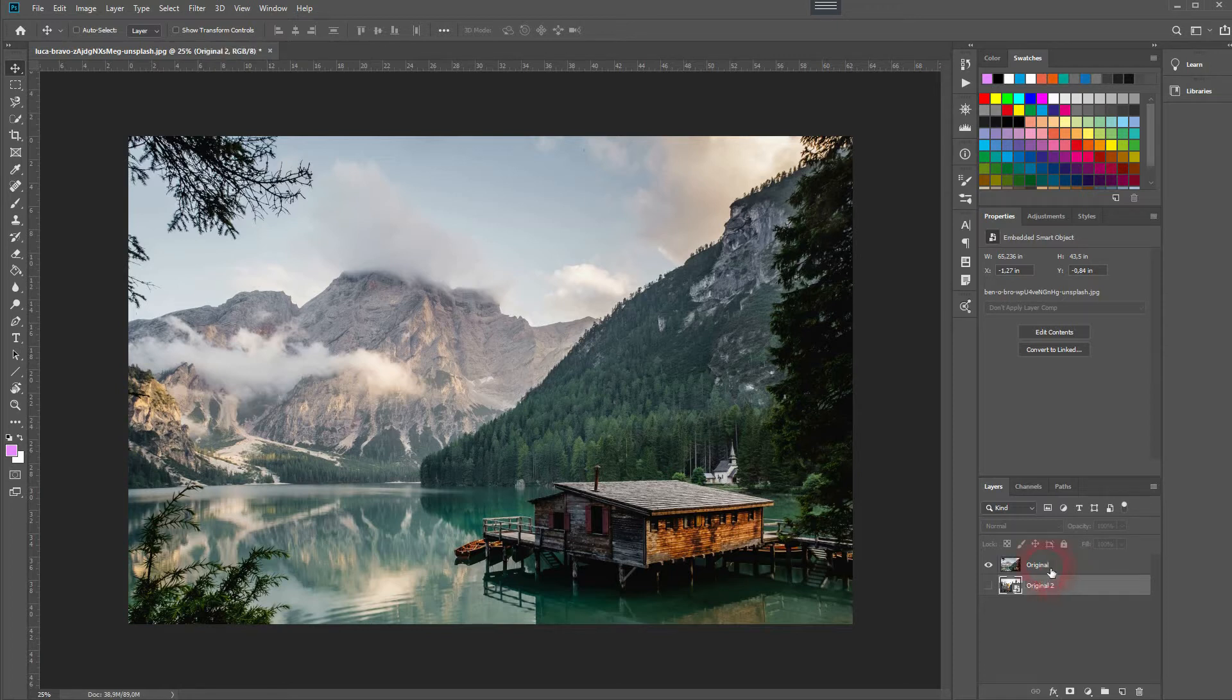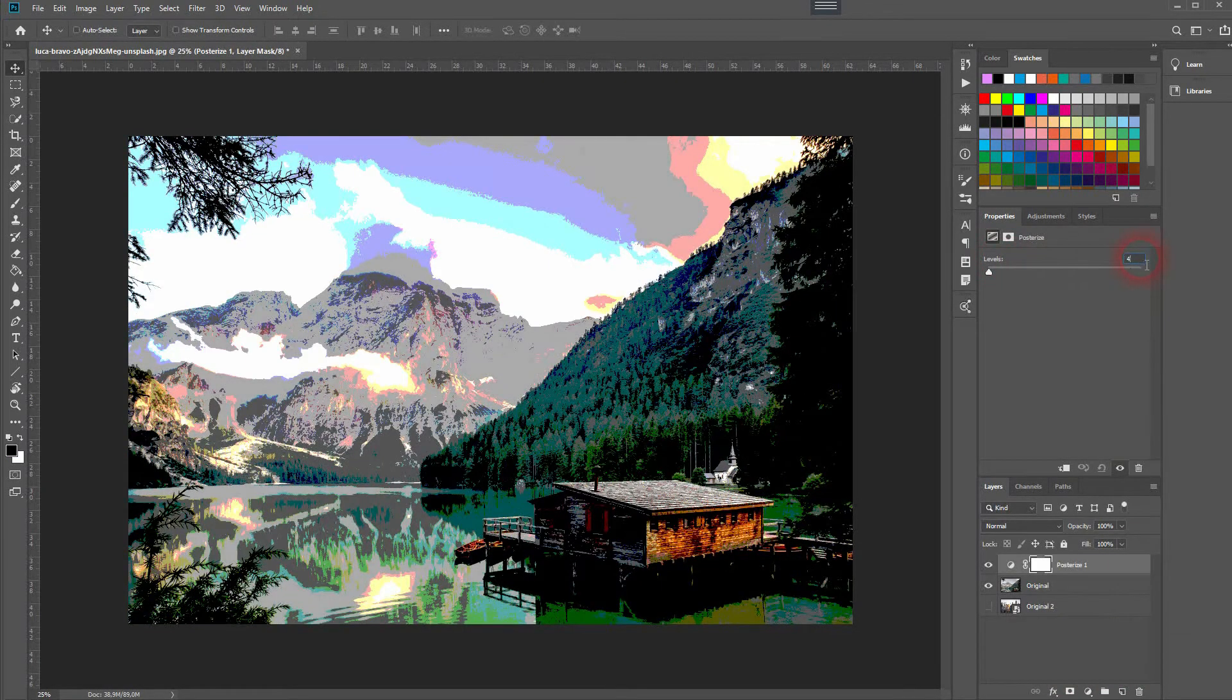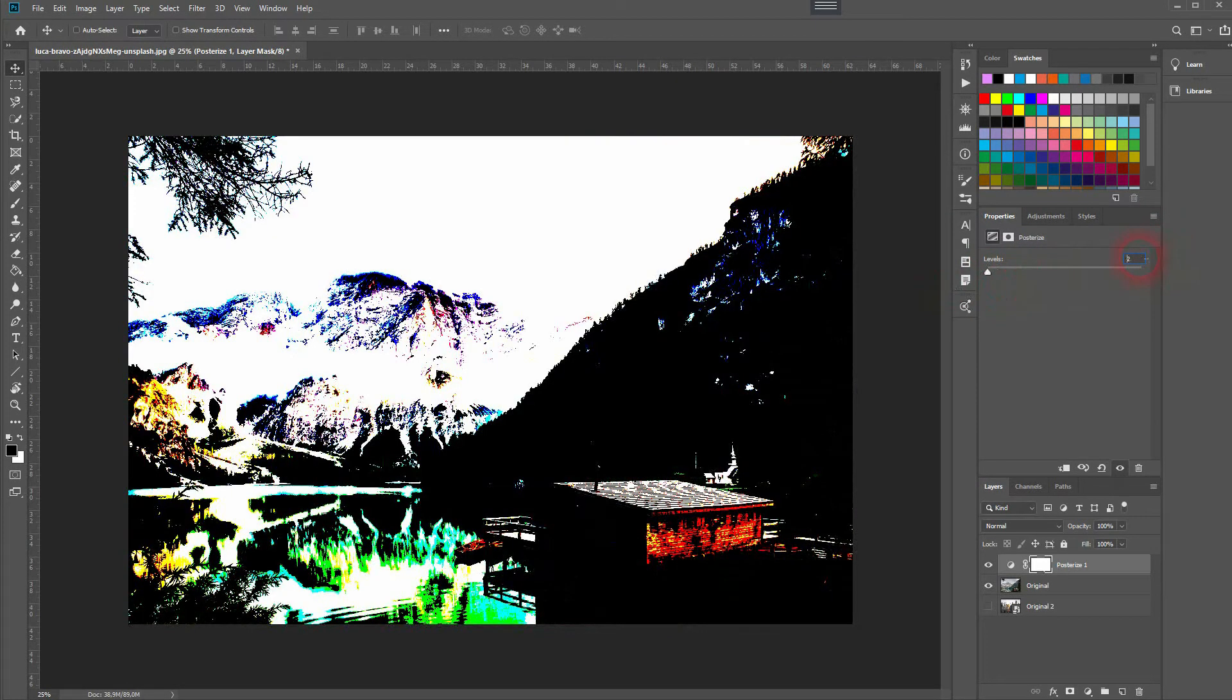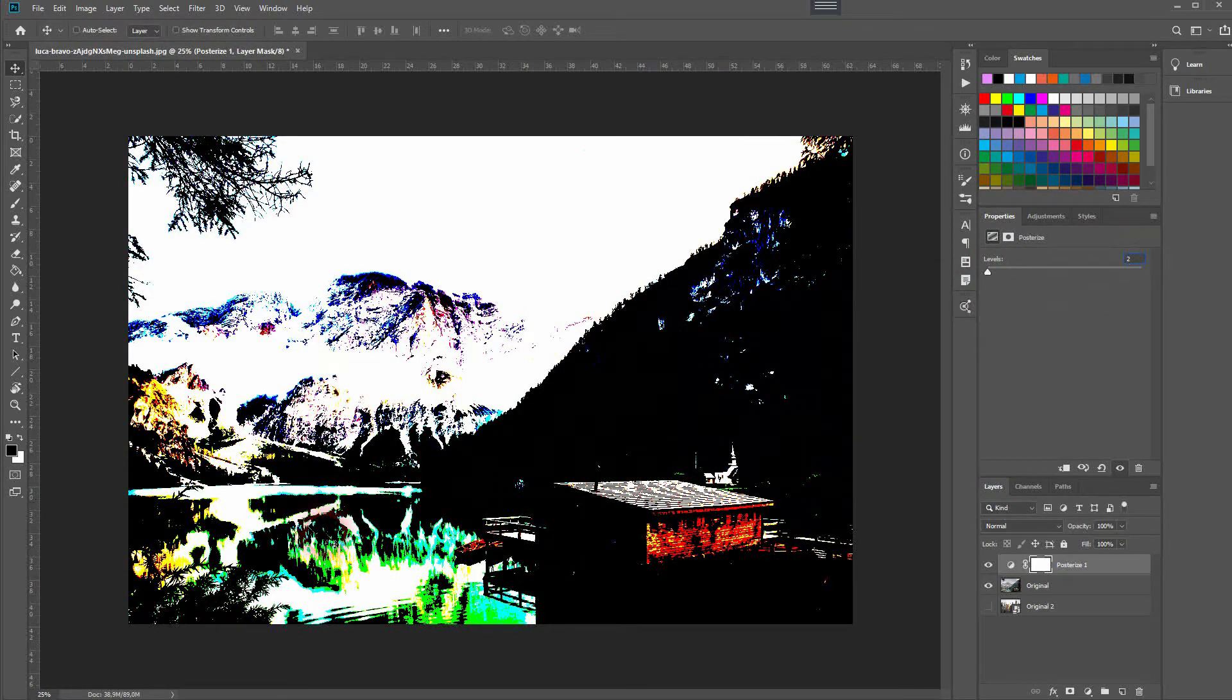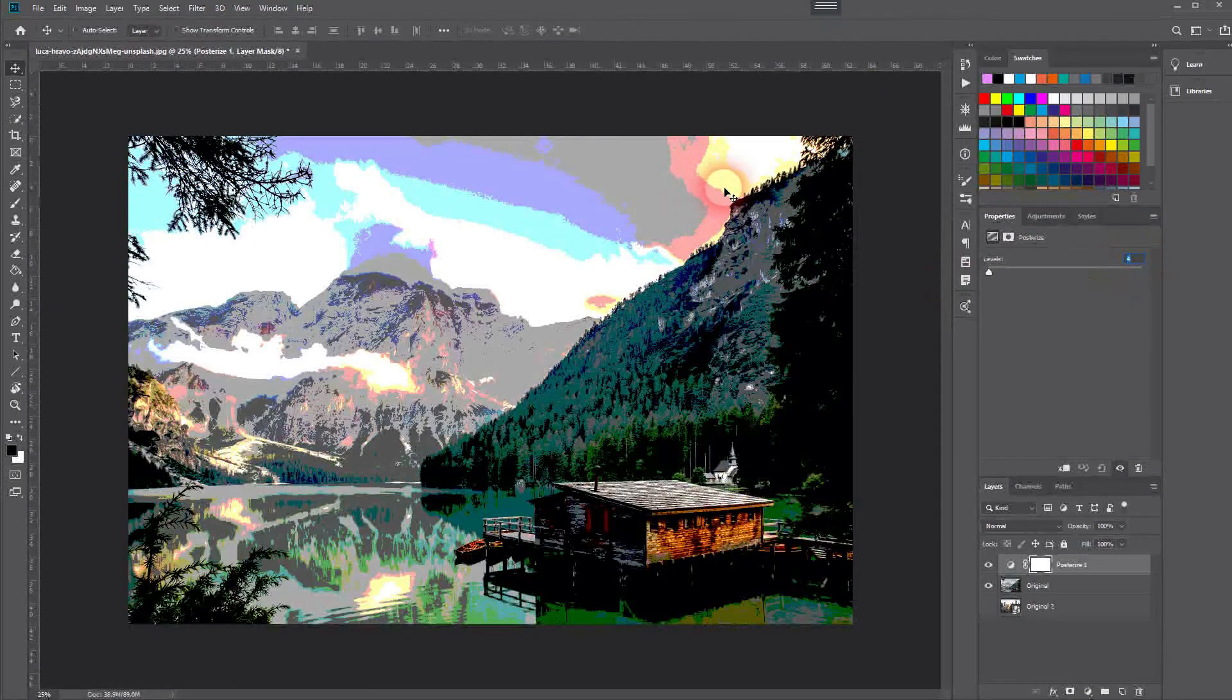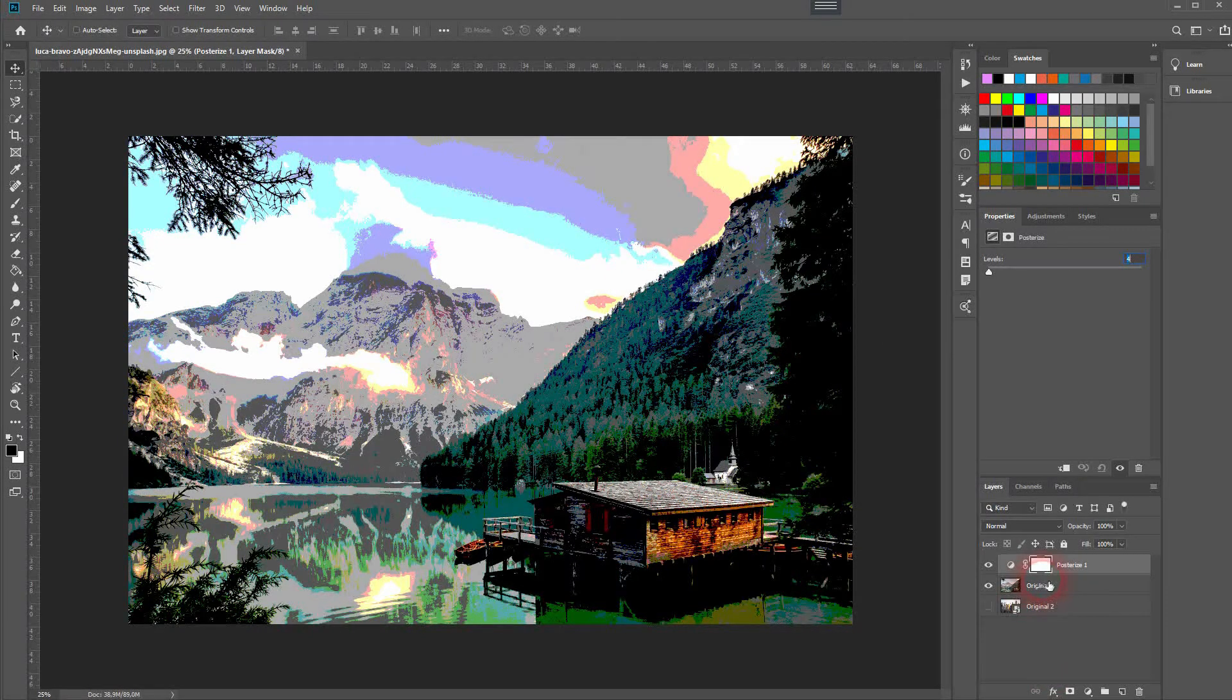Let me start with the first one. I'll add a posterization effect. We've got levels from 0 to 255, which is our typical color range, but you can see it's way more than four colors when we've got four levels. The reason why is all of the channels—the different color channels—are affected.